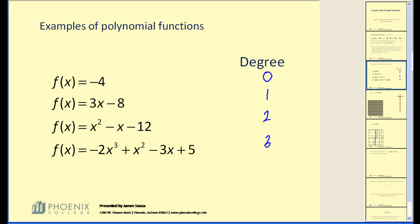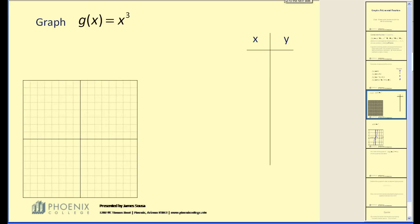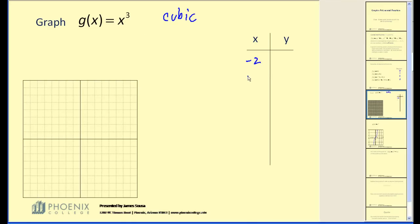Let's look at the graph of one of the most basic polynomial functions. Because it is a degree three polynomial, this is your basic cubic function. If we're not familiar with how to make this graph, it's always a good idea to go back to the t-table, so I'm going to pick some x values and substitute them into the function to find the corresponding y values.